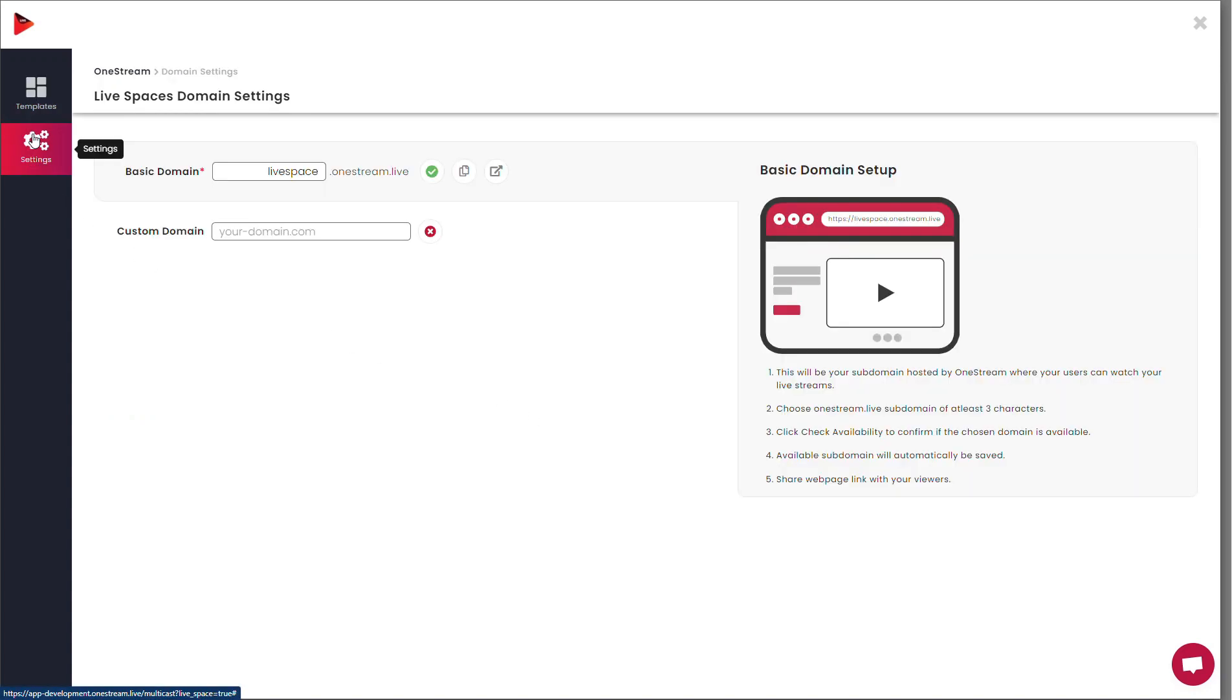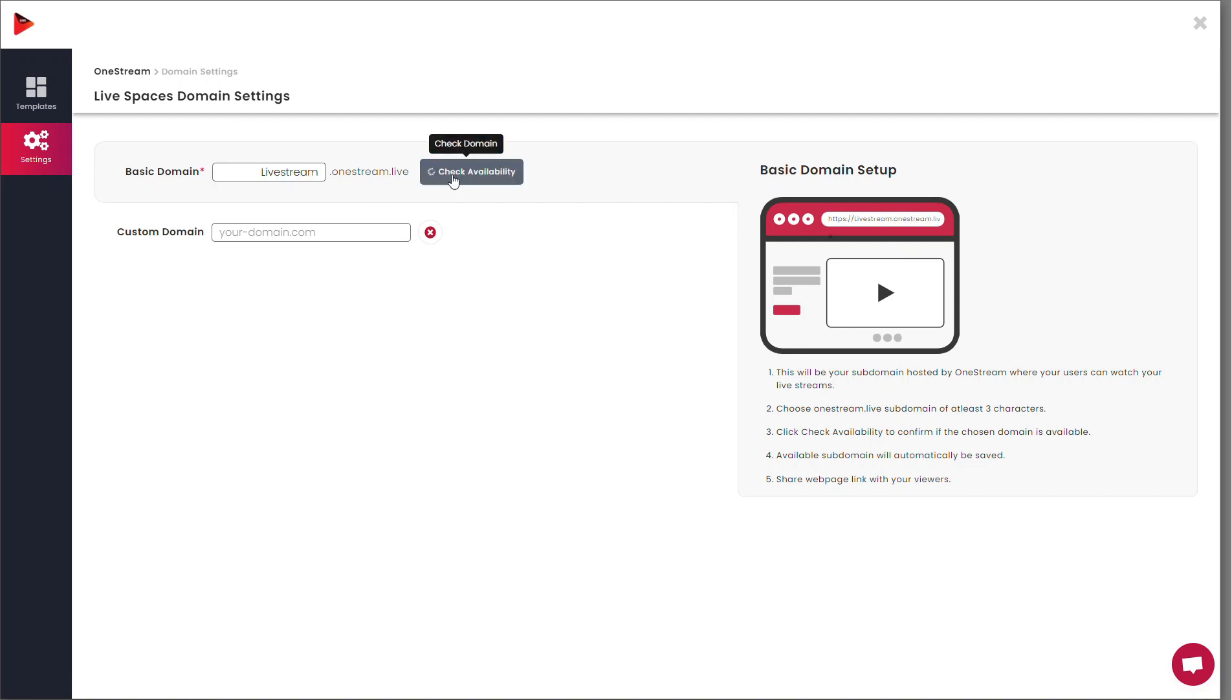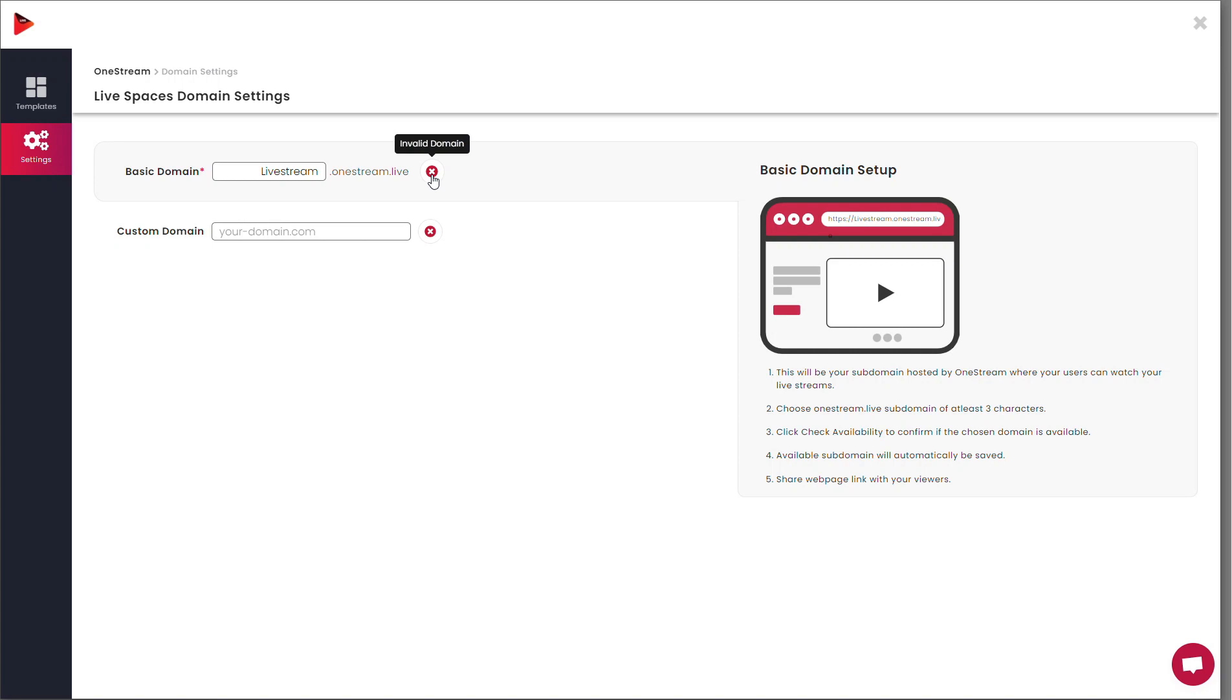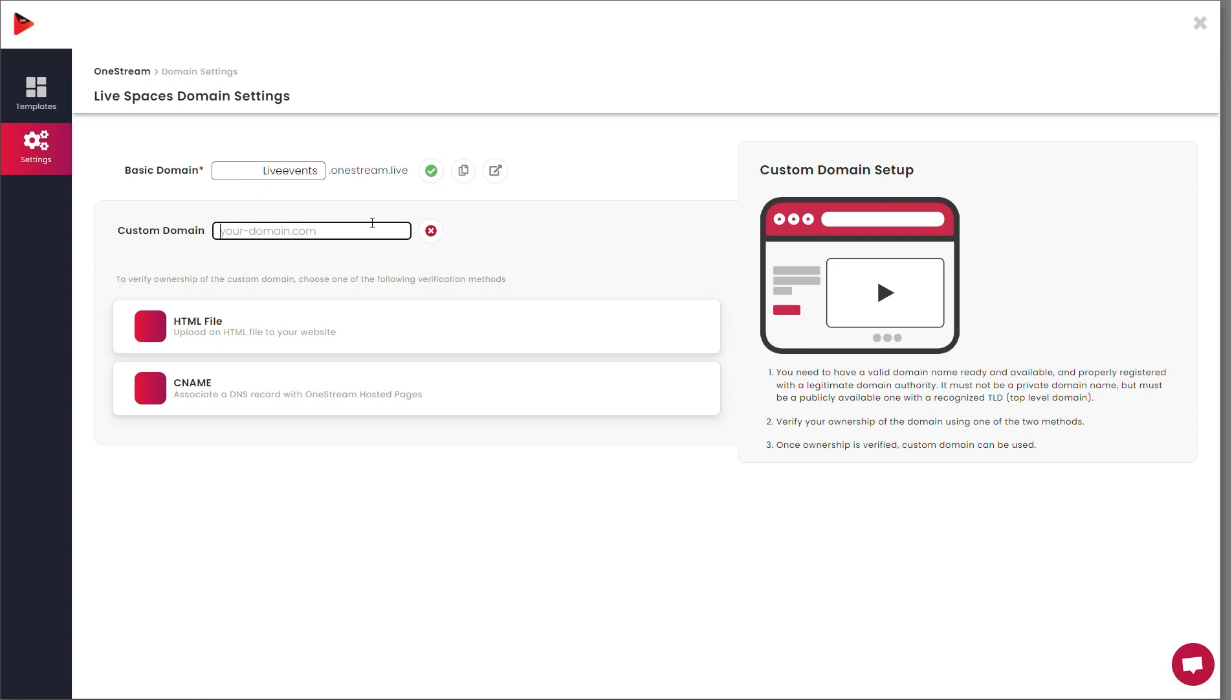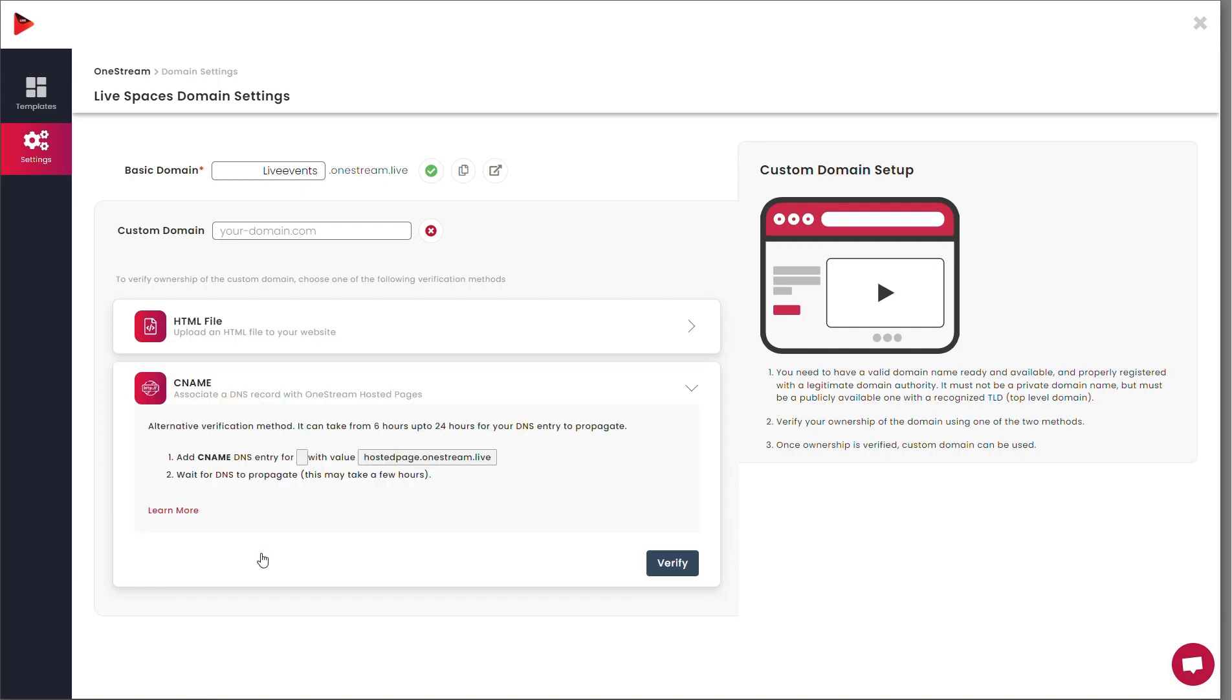Now, click on Settings on the left sidebar. Enter your desired domain name in the Basic Domain field and check Availability. You will be immediately prompted if your entered domain name is invalid. You can also use your custom domain. For this, you will have to verify ownership of the custom domain through either HTML file upload or Name DNS verification. Once done, click Verify.